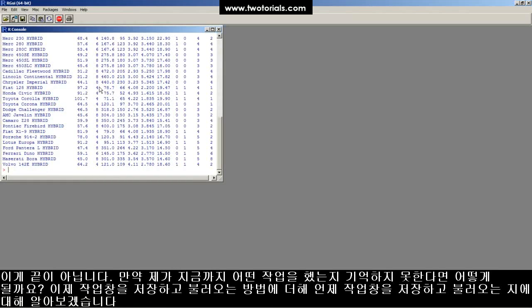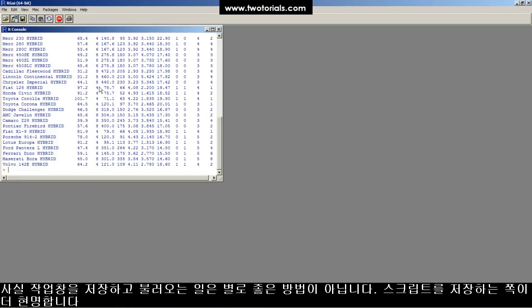Remember how the beginning of this tutorial I said there were two parts? Here's part two. When to load and save a workspace in R. Never. The answer is never.